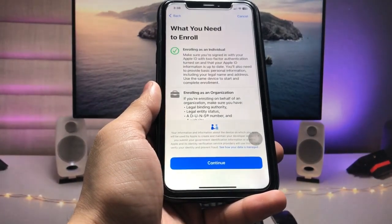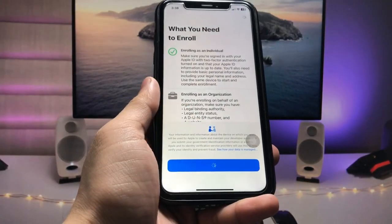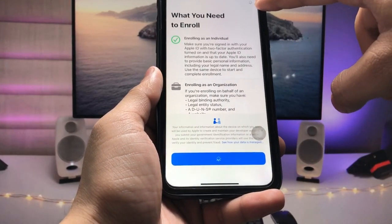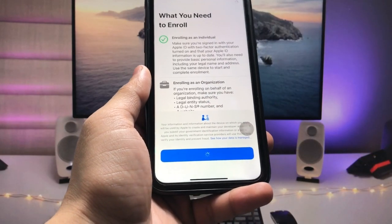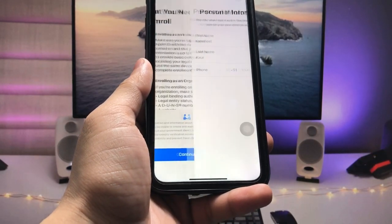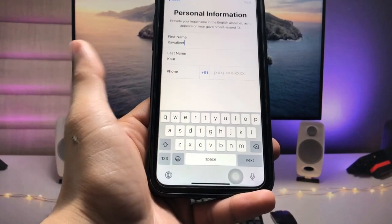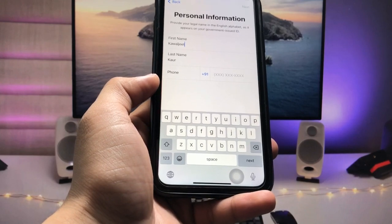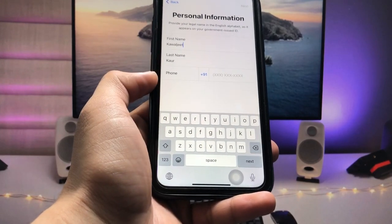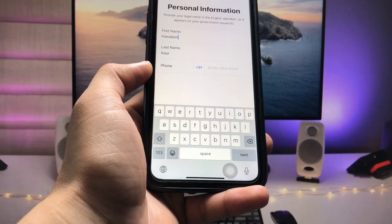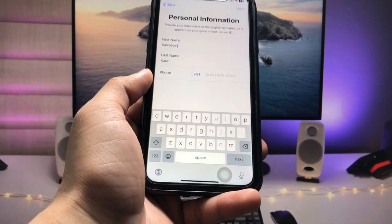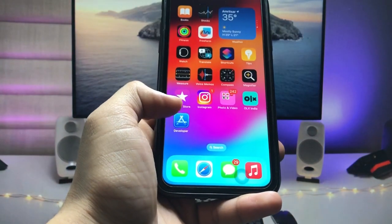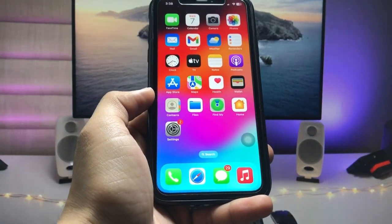Tap on 'Continue' and again tap 'Continue'. You will see a loading indicator and then a personal information pop-up. Enter your first name, last name, and the phone number you are currently using on your iPhone. After adding all the details, clear this application from recent apps and restart your iPhone.